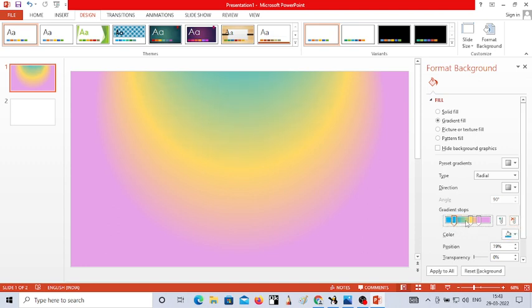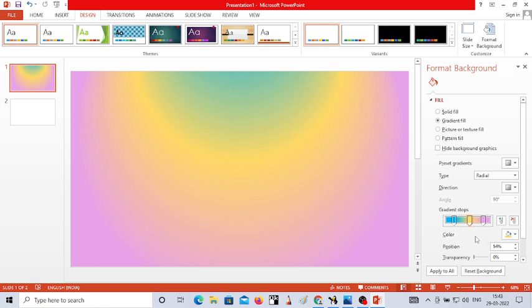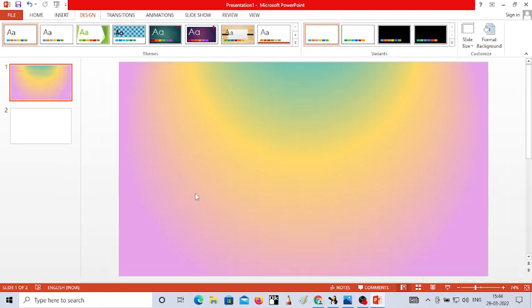Like this, you can apply different colors for your gradient stops. If you want to remove a gradient stop, click on it and click Remove. Now, if you want to apply the same background color to all slides, choose the option called Apply to All. If you don't want the same background for all slides, just click the close symbol and the background color will be applied to only that one slide.